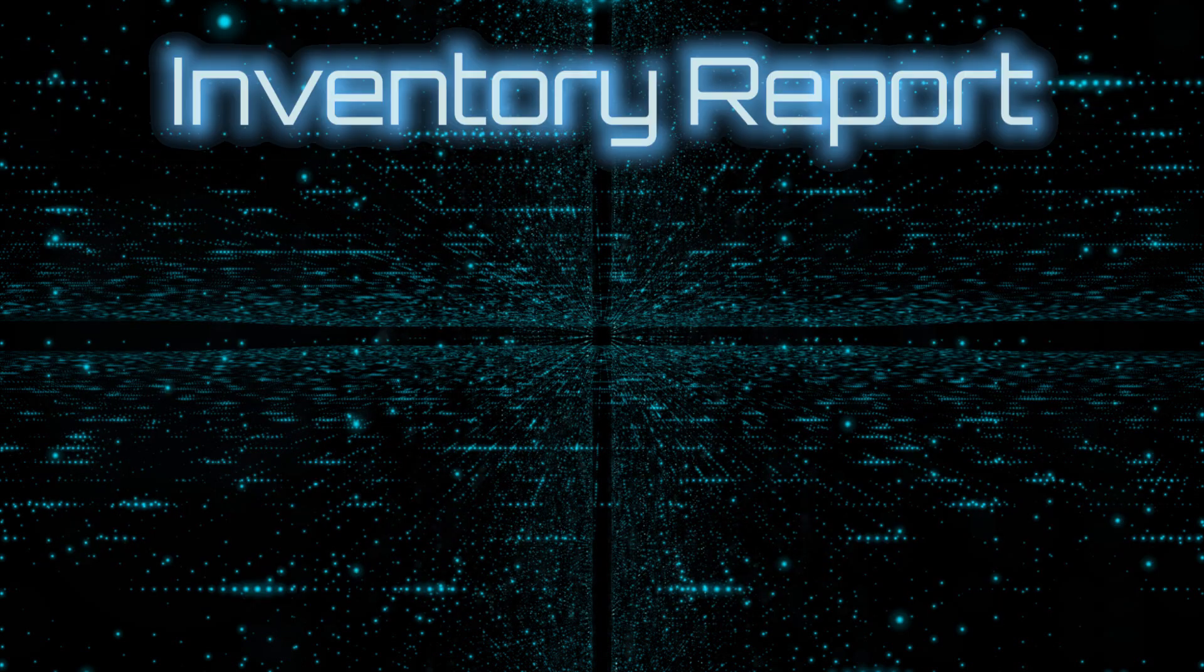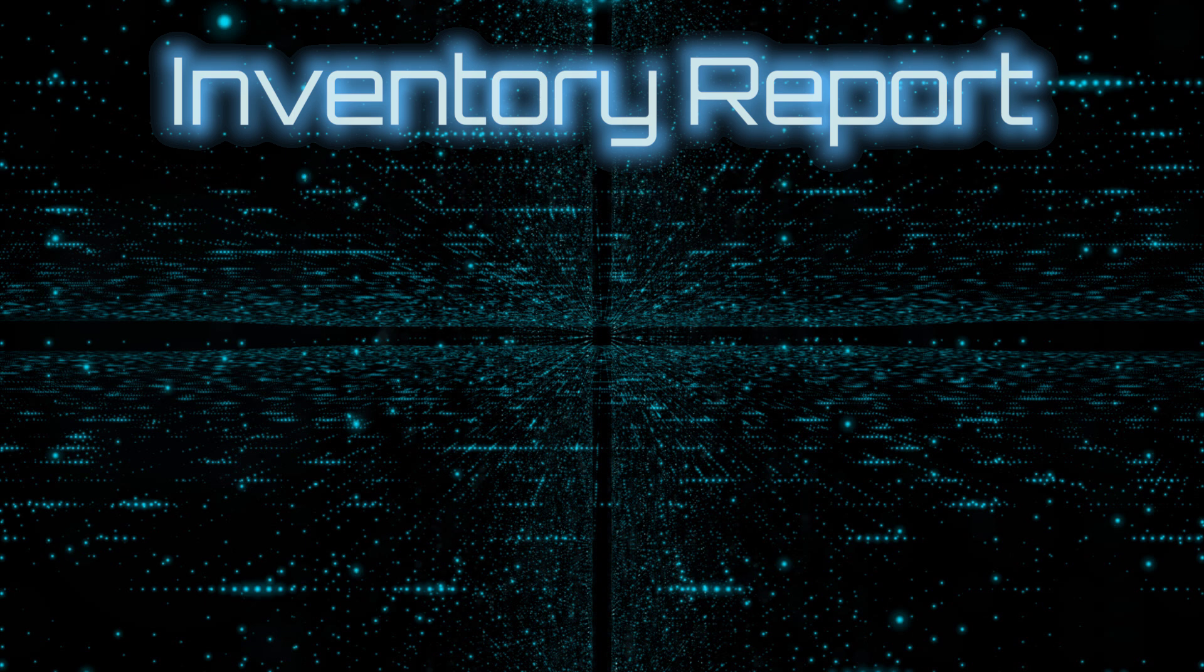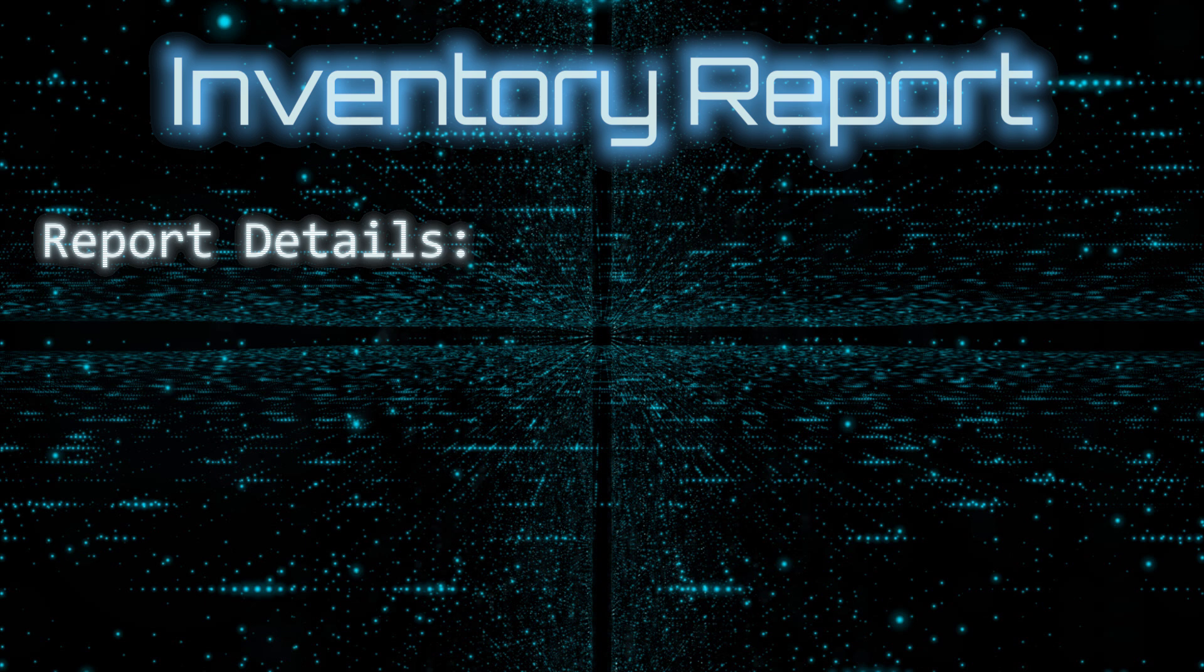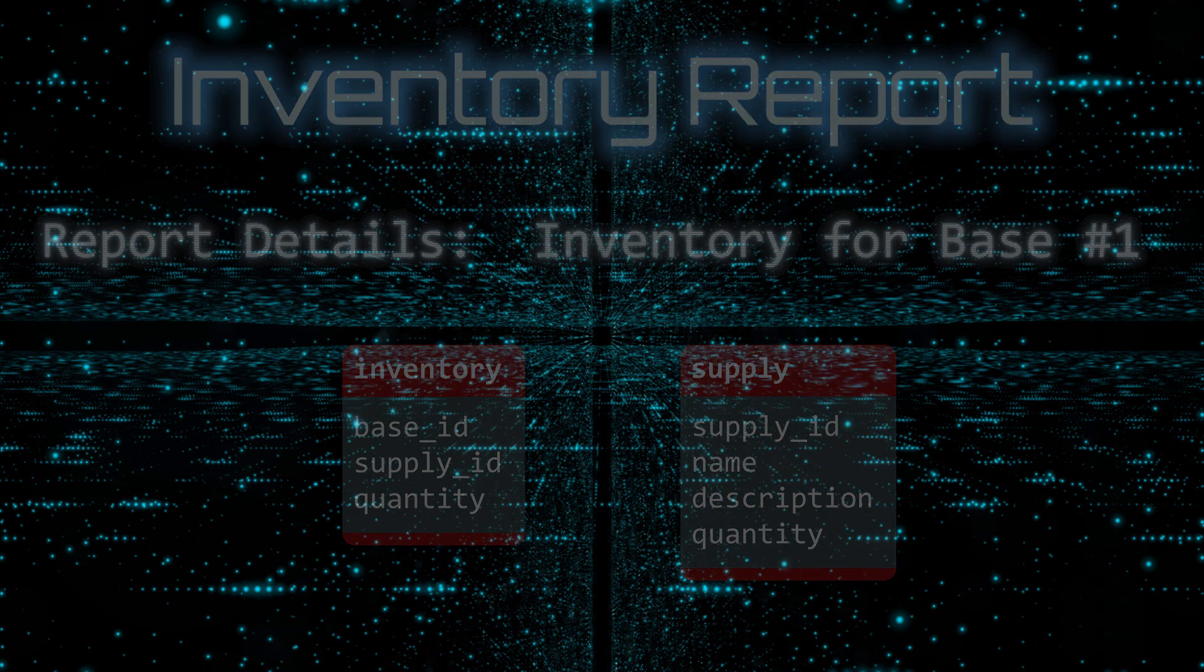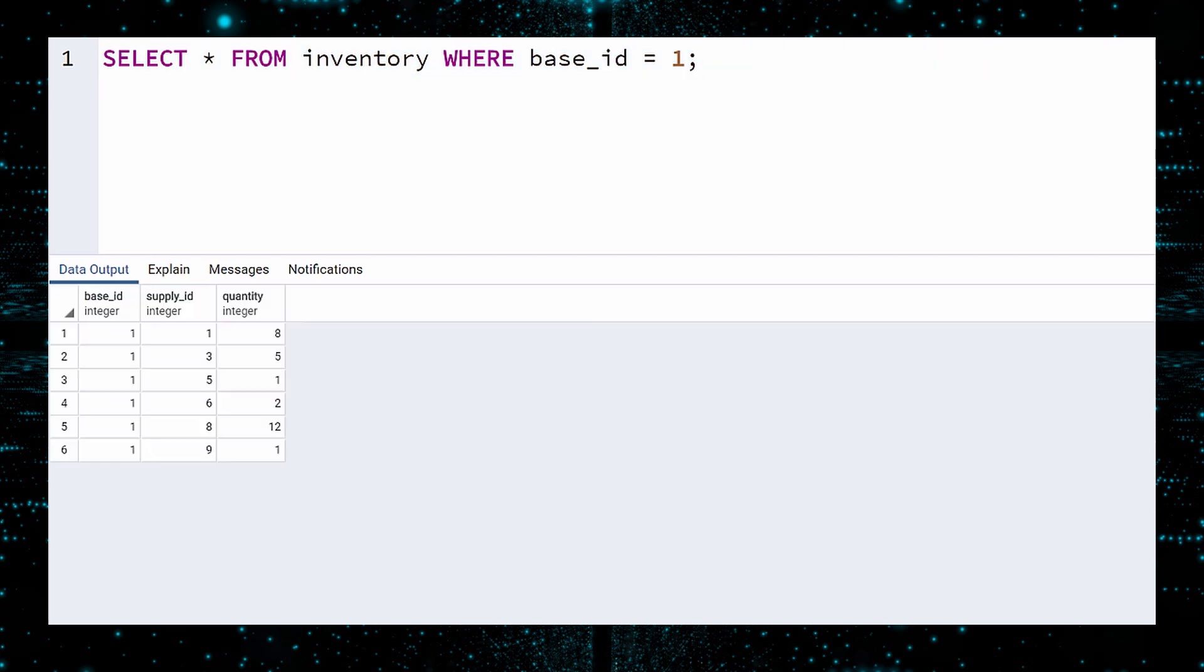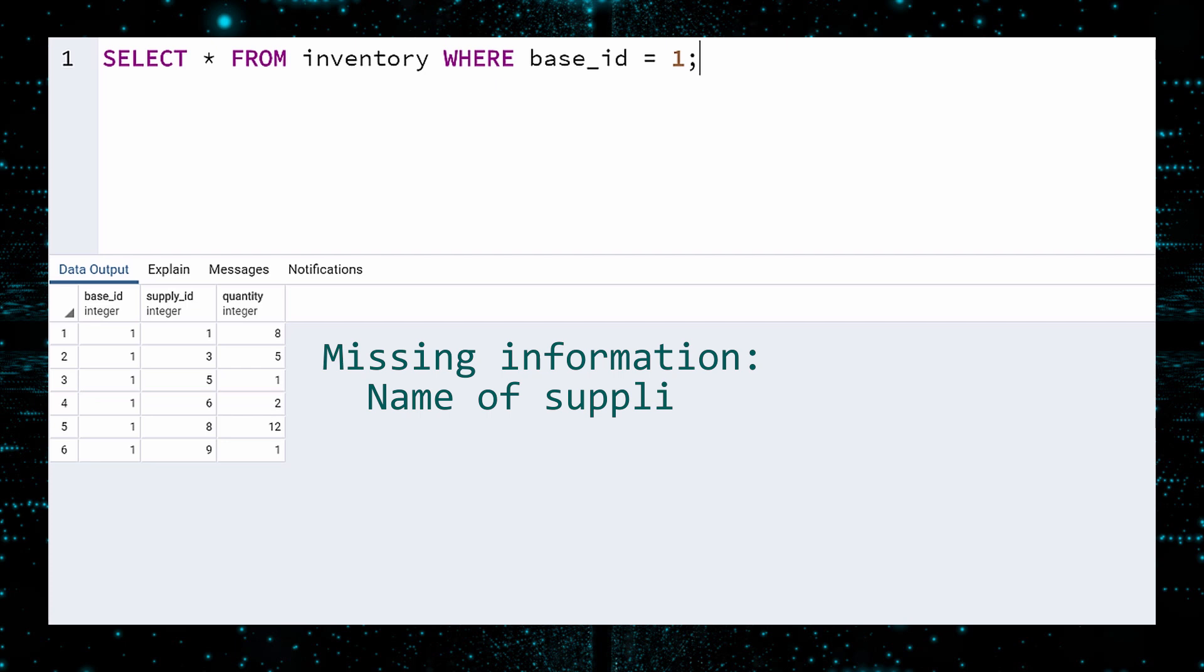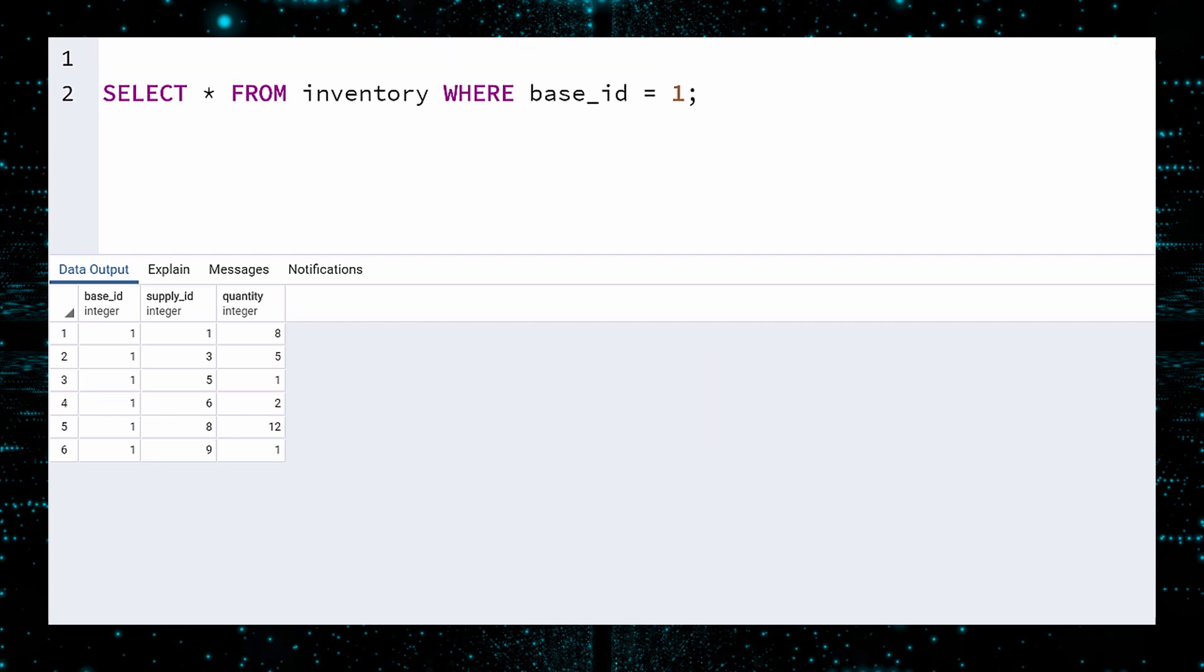The next report will be an Inventory Report, or the Base Supply Inventory Report for short. This has been a lifelong dream of mine, to generate an Inventory Report. We will generate this report for base number 1. The two tables containing the data we need are the Inventory and Supply tables. A short SELECT query will return all the supplies at base 1. Execute. This is not terribly helpful, because we would like to know the name of each supply item. Furthermore, we want to know what items they do not have in storage. So we will join this data, just these 6 rows, with the Supply table.